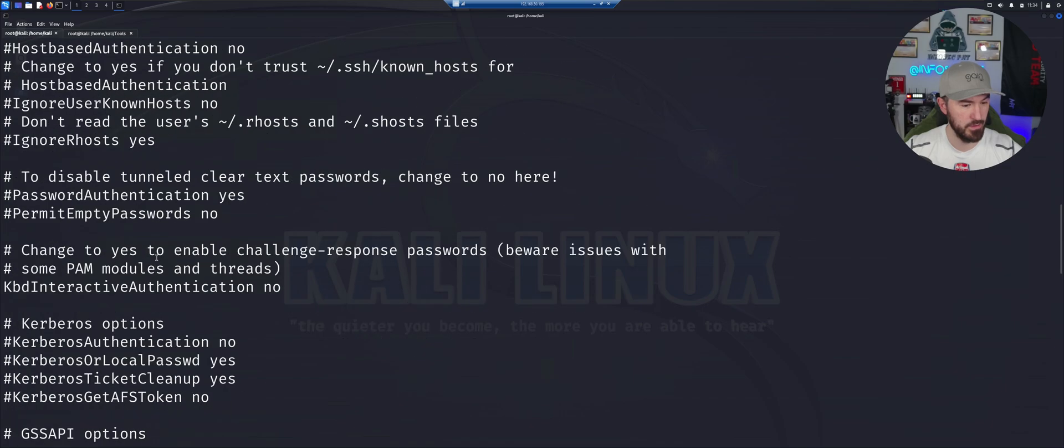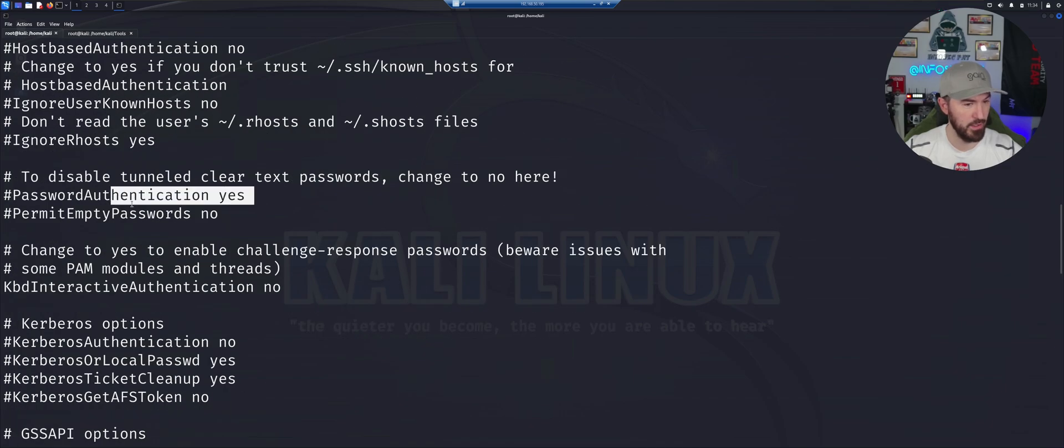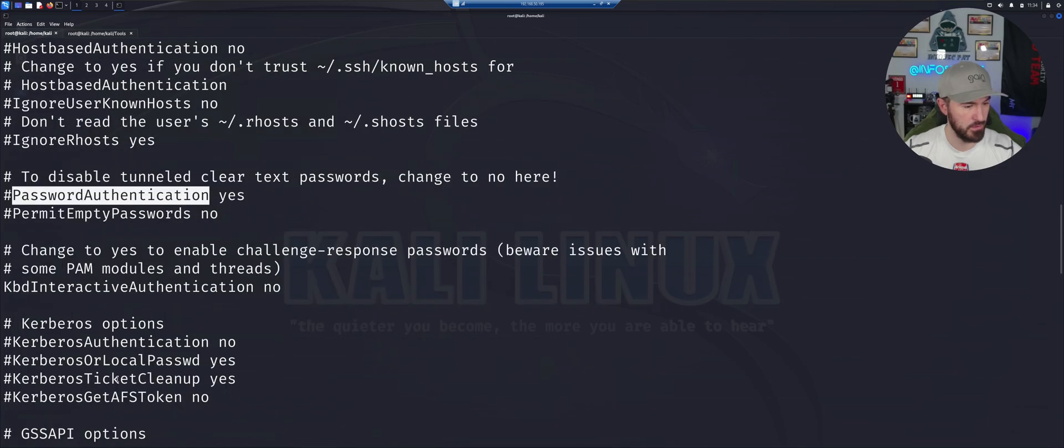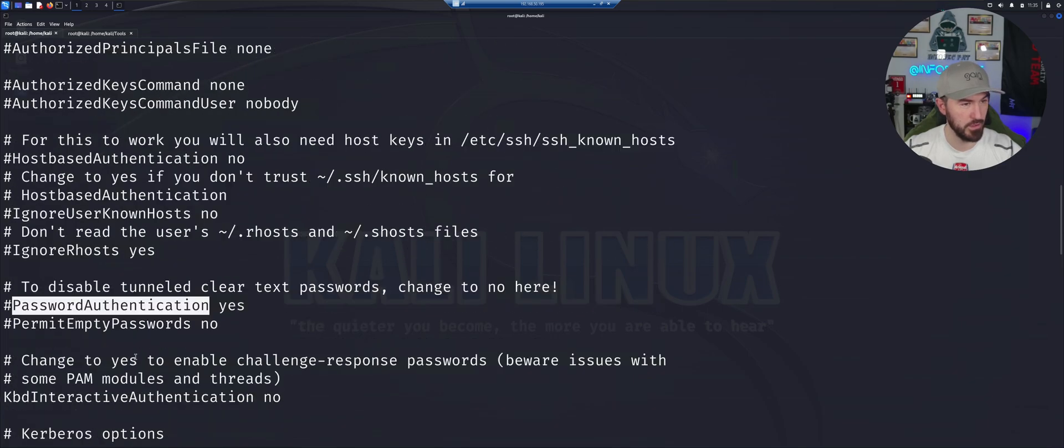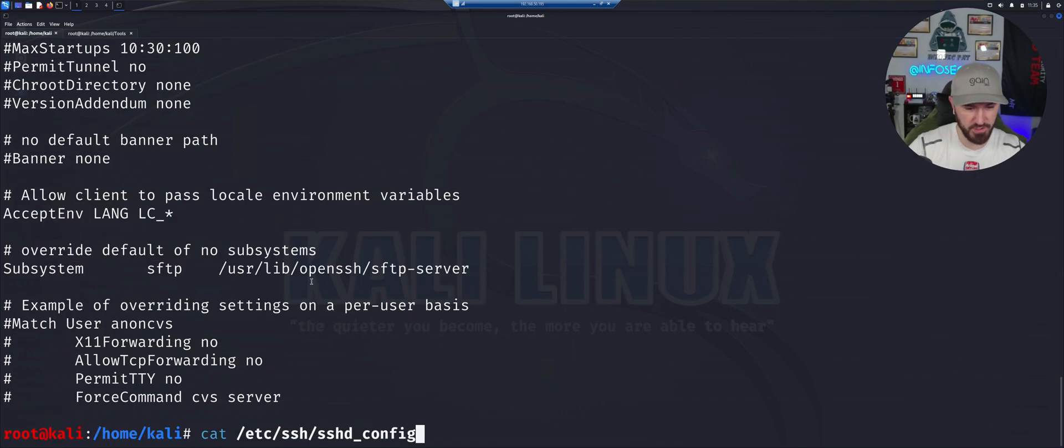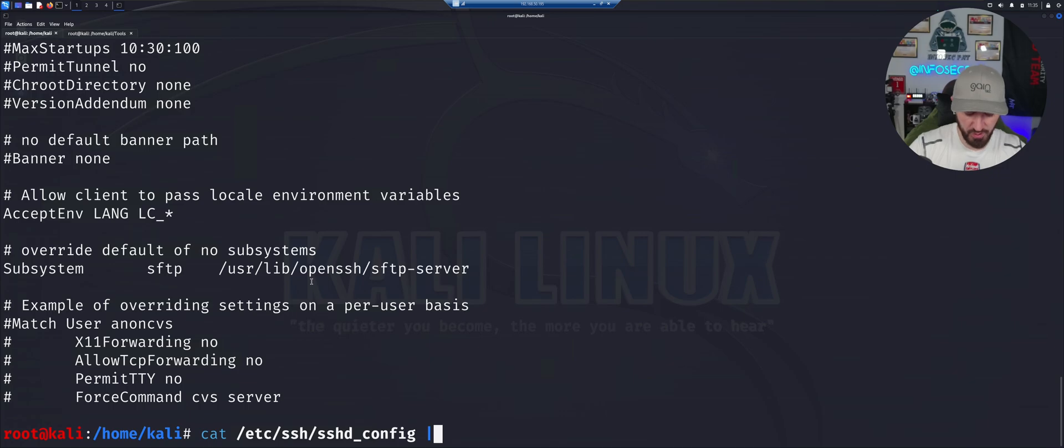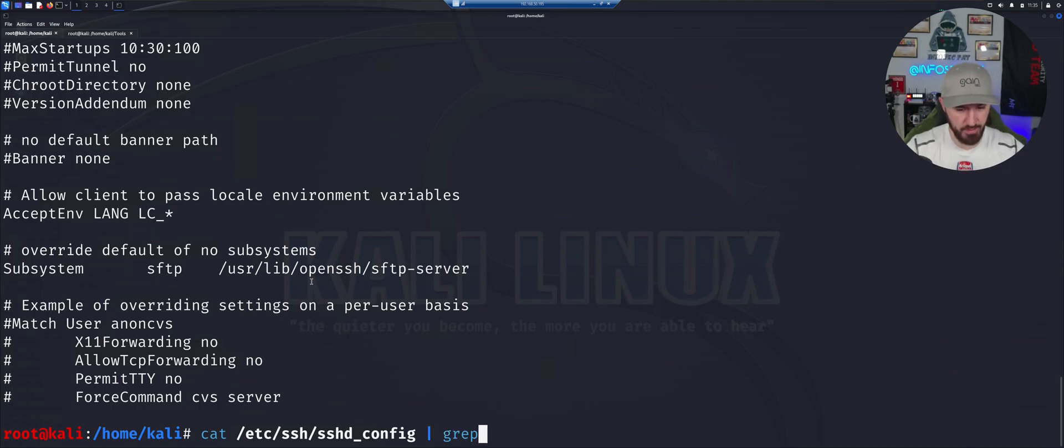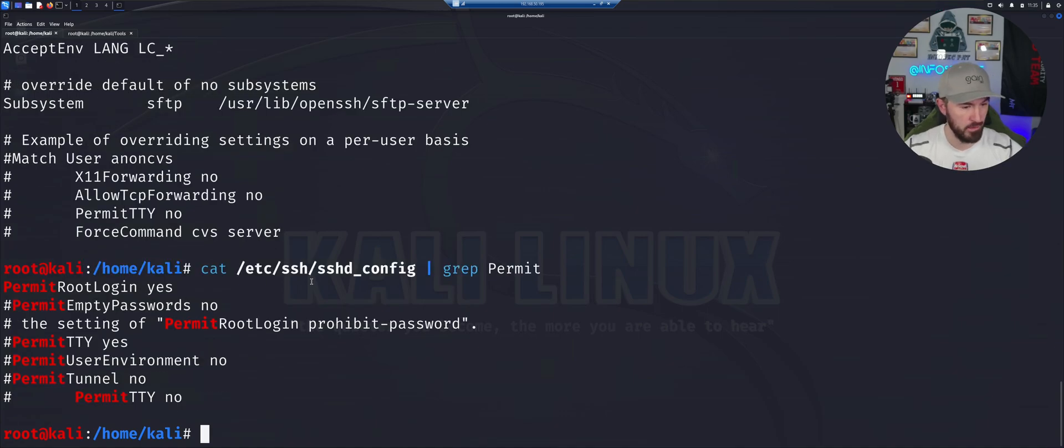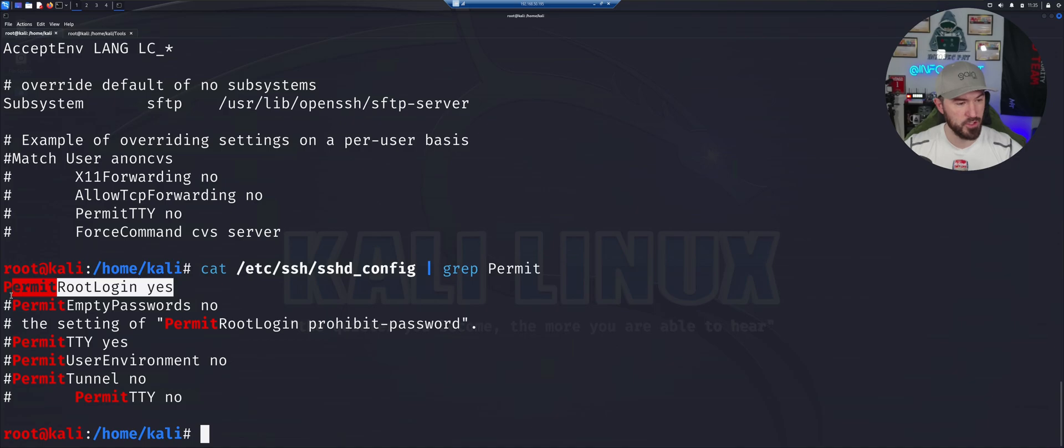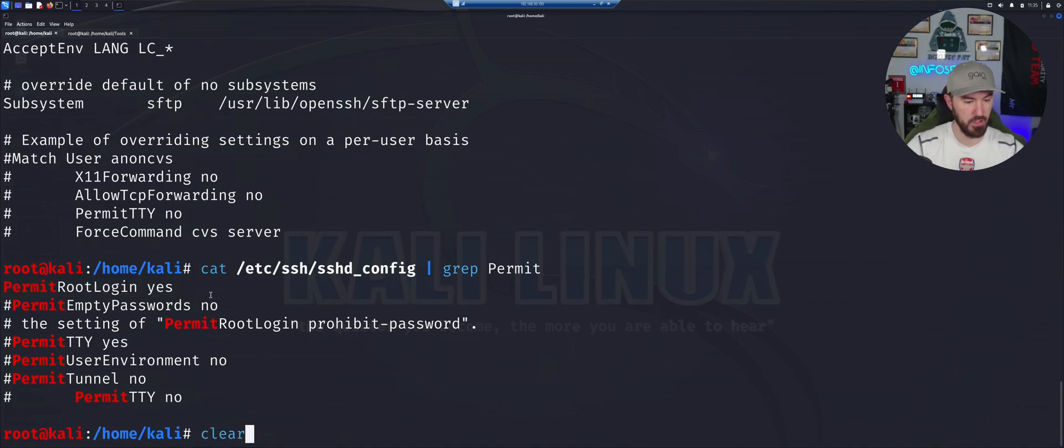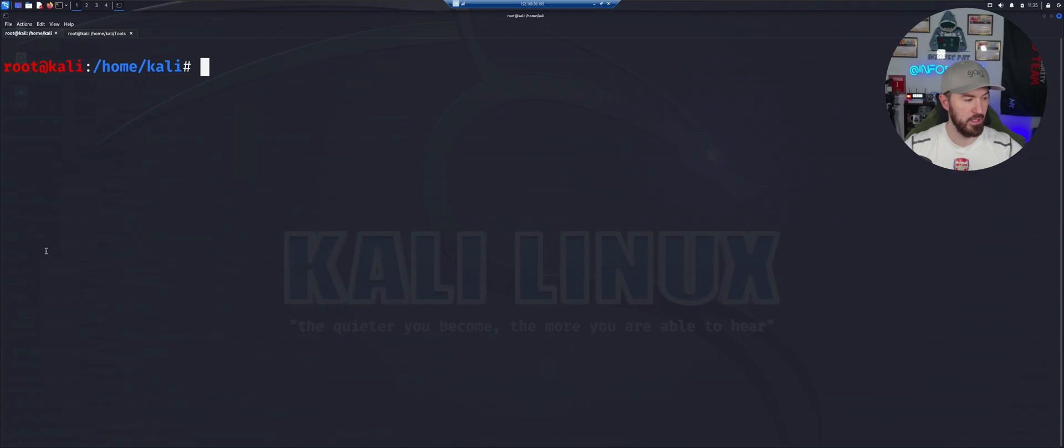Now we can just cat that out just to make sure it's good to go. Let's make sure, where is it? Let's do this. Let's grep because I don't want to look through this thing. So it's permit. Yeah, right here. Okay. So we got that up and running now.